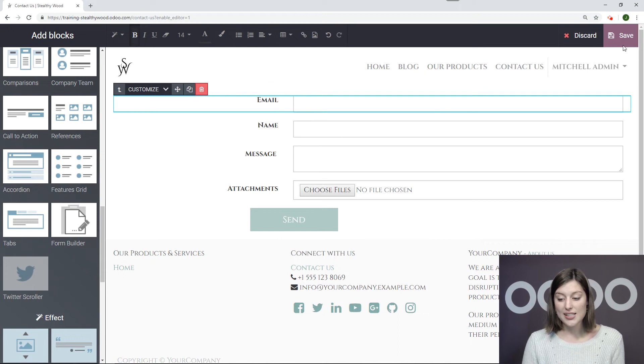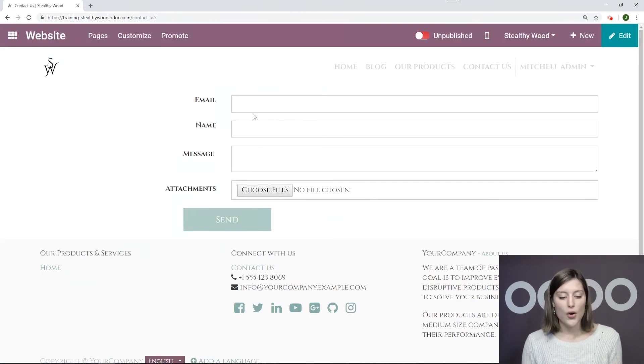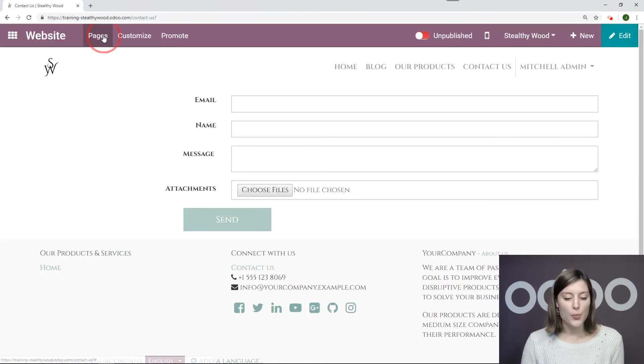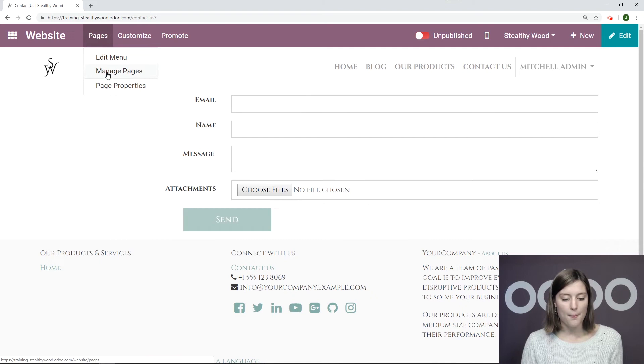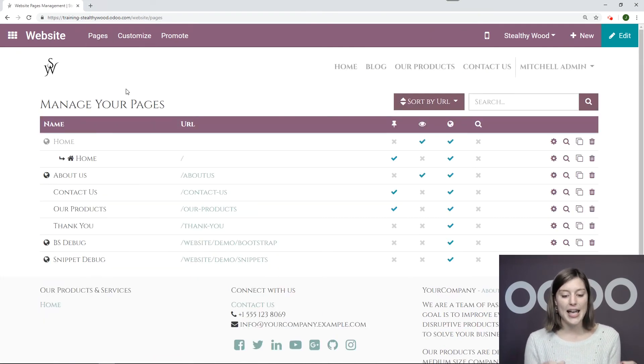Okay, so now let's save this page. And we're going to go then to Pages, Manage Pages, and go to our Thank You page so that we can edit this.